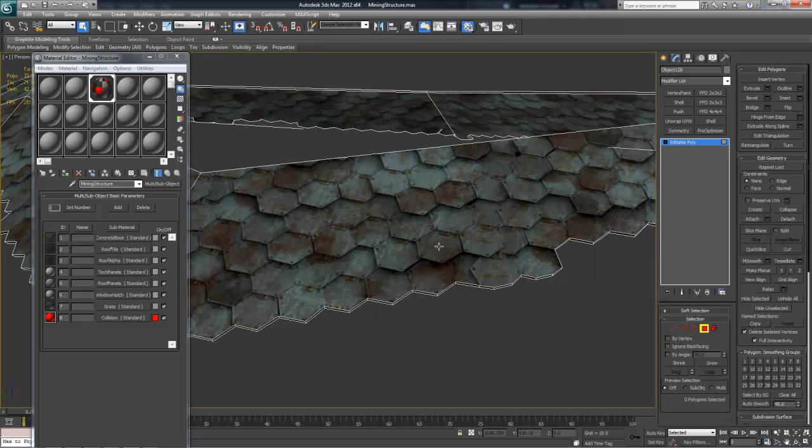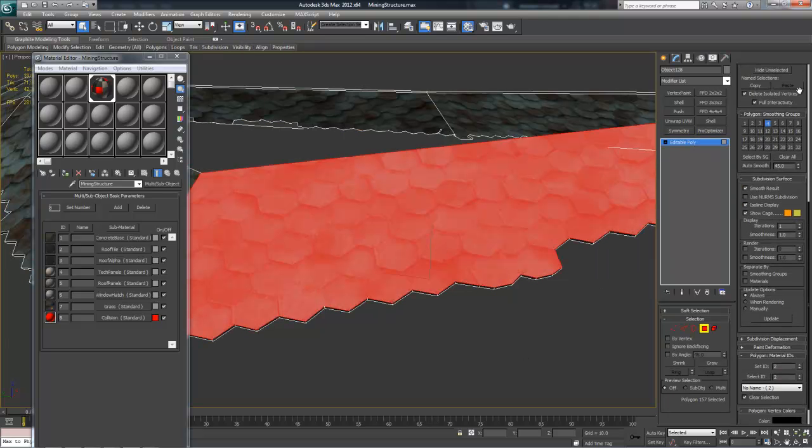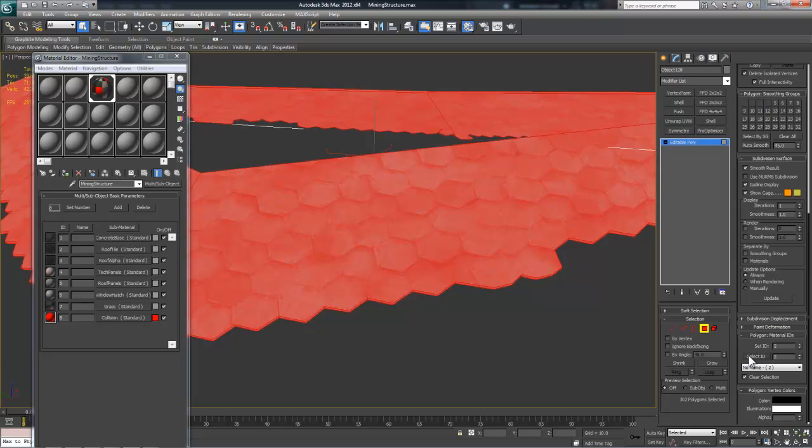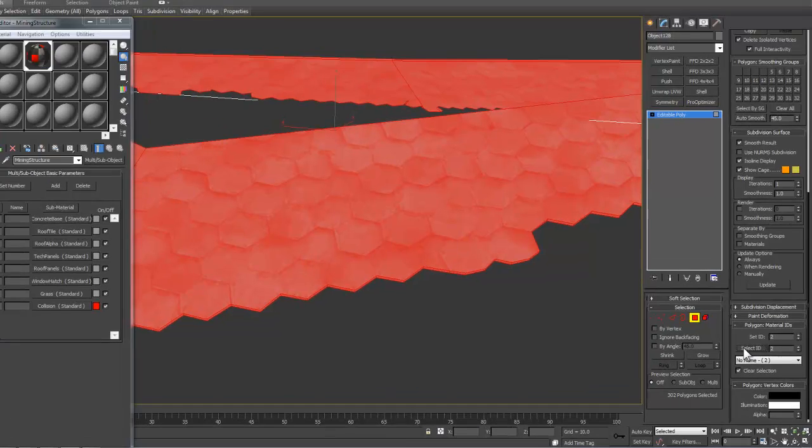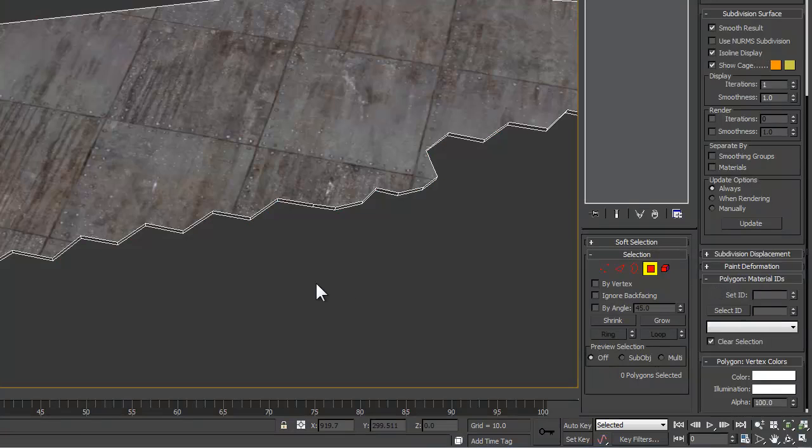This comes in very handy when you want to swap out different materials. For instance, if you want to see what your roof looks like with metal sheets rather than tiles, you would just use the Select ID button to select all the faces with tile applied, and then set the ID number to the metal material, and it will change it.